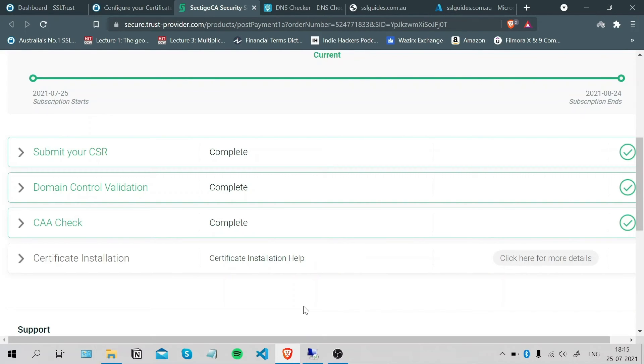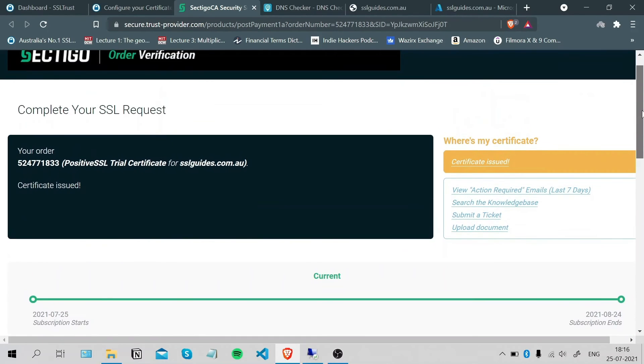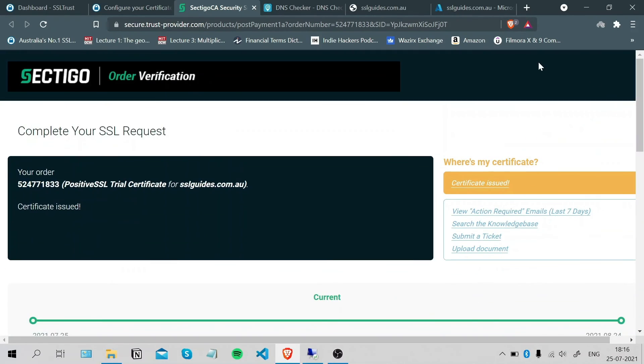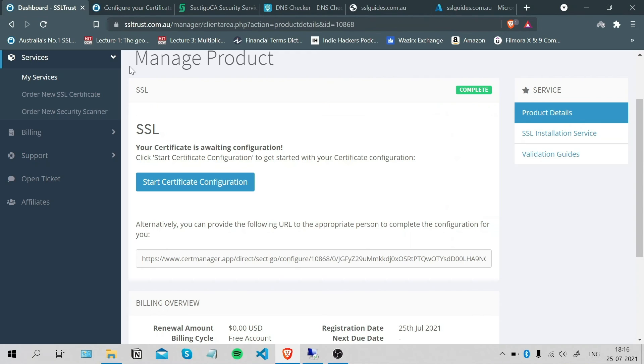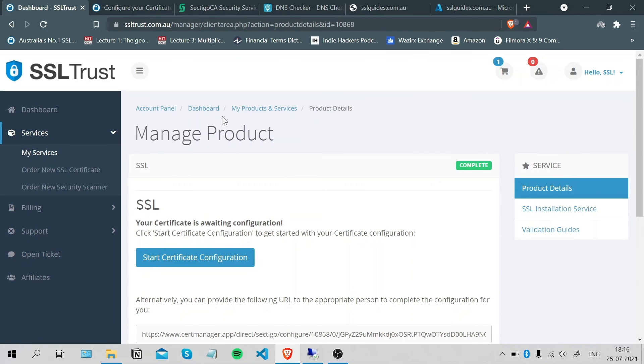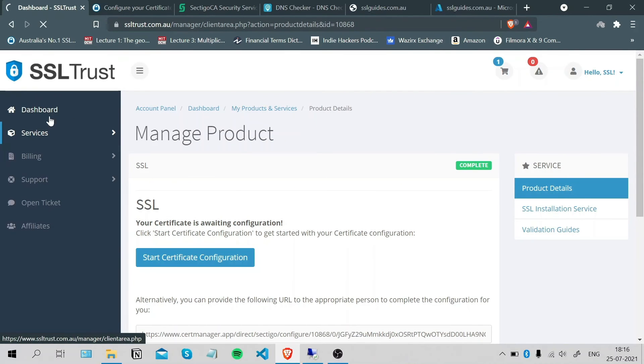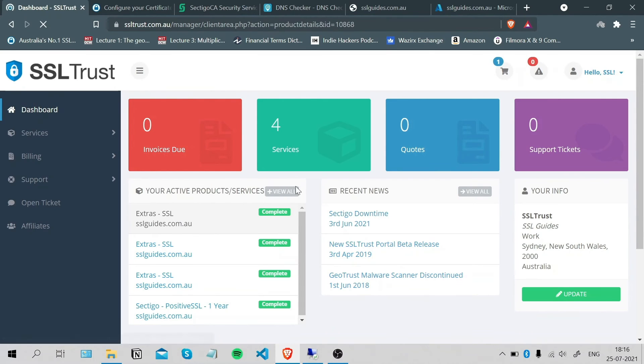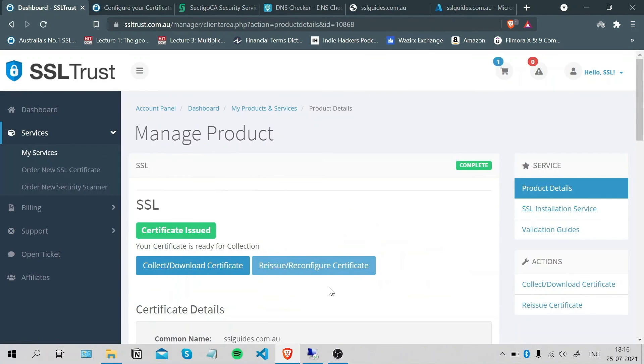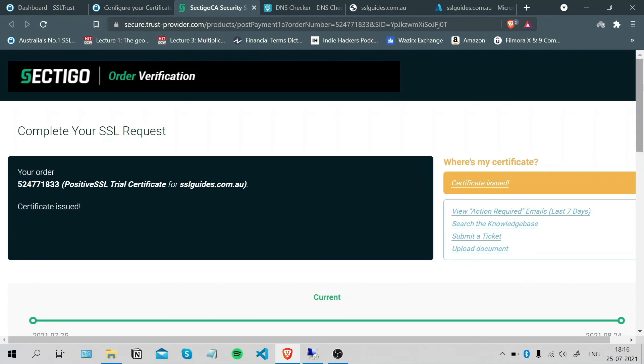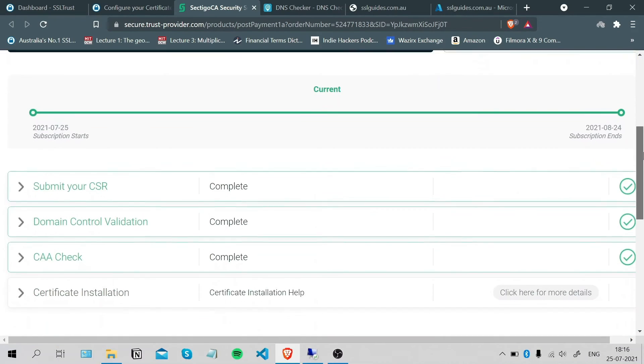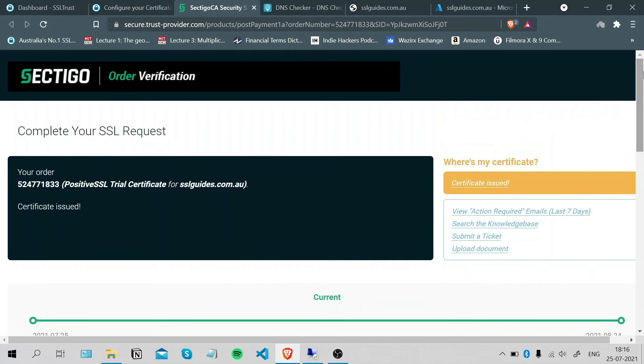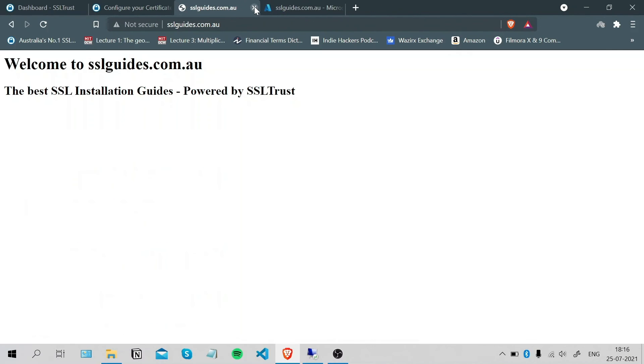If you're lost, you can head back to the dashboard, click on your certificate, and there'll be a button here where you can access the Validation Manager. And that's it. Once you're done with that, let's close this up.